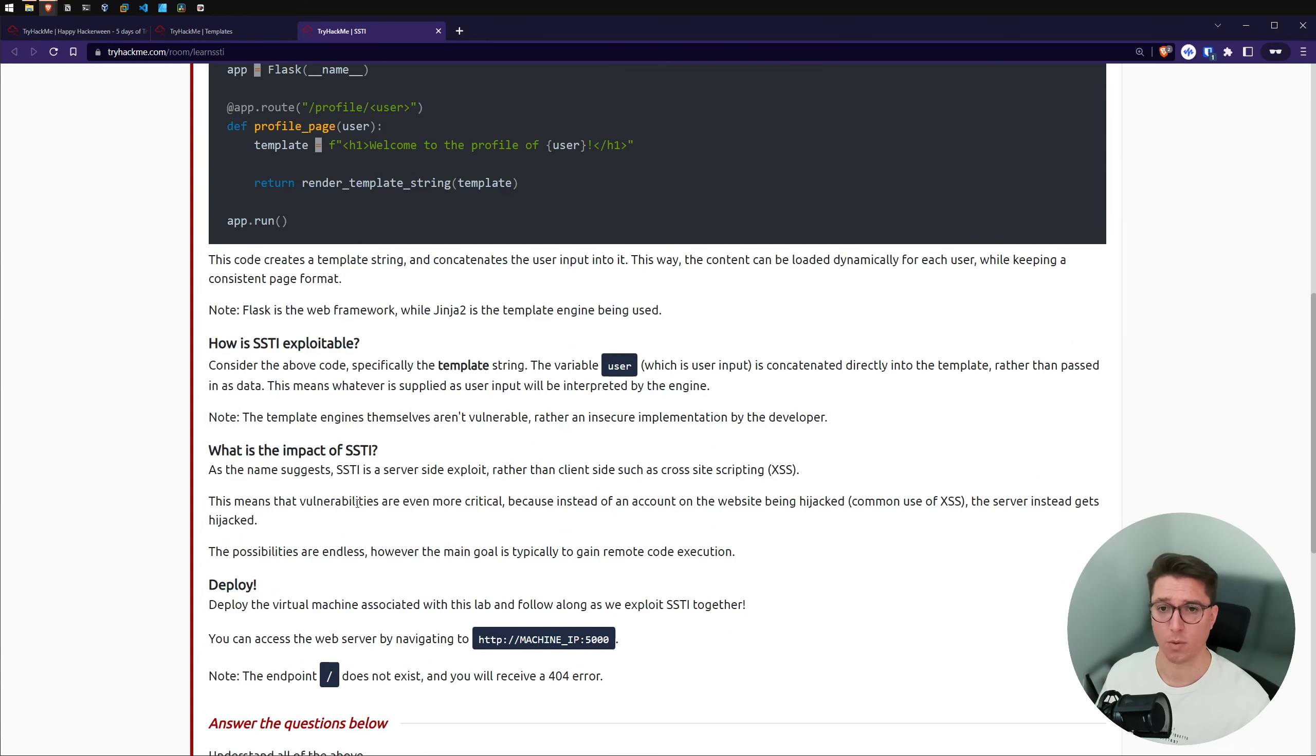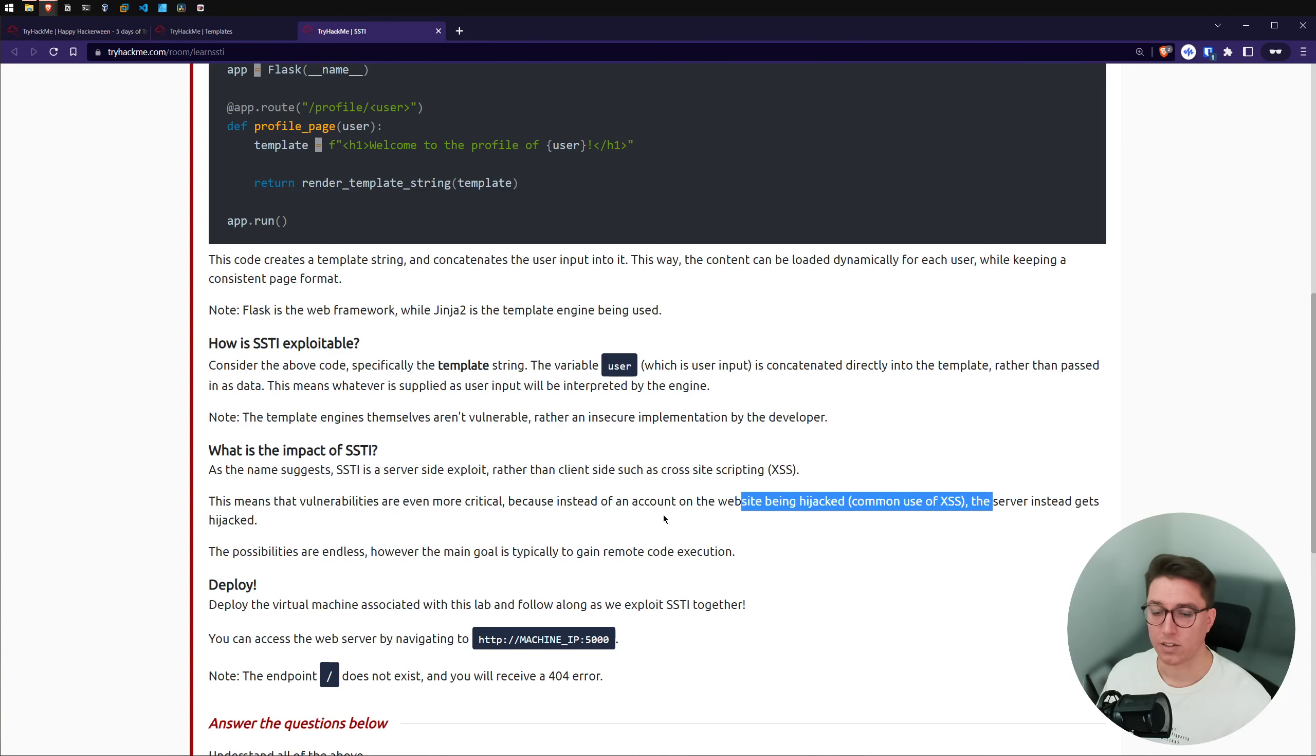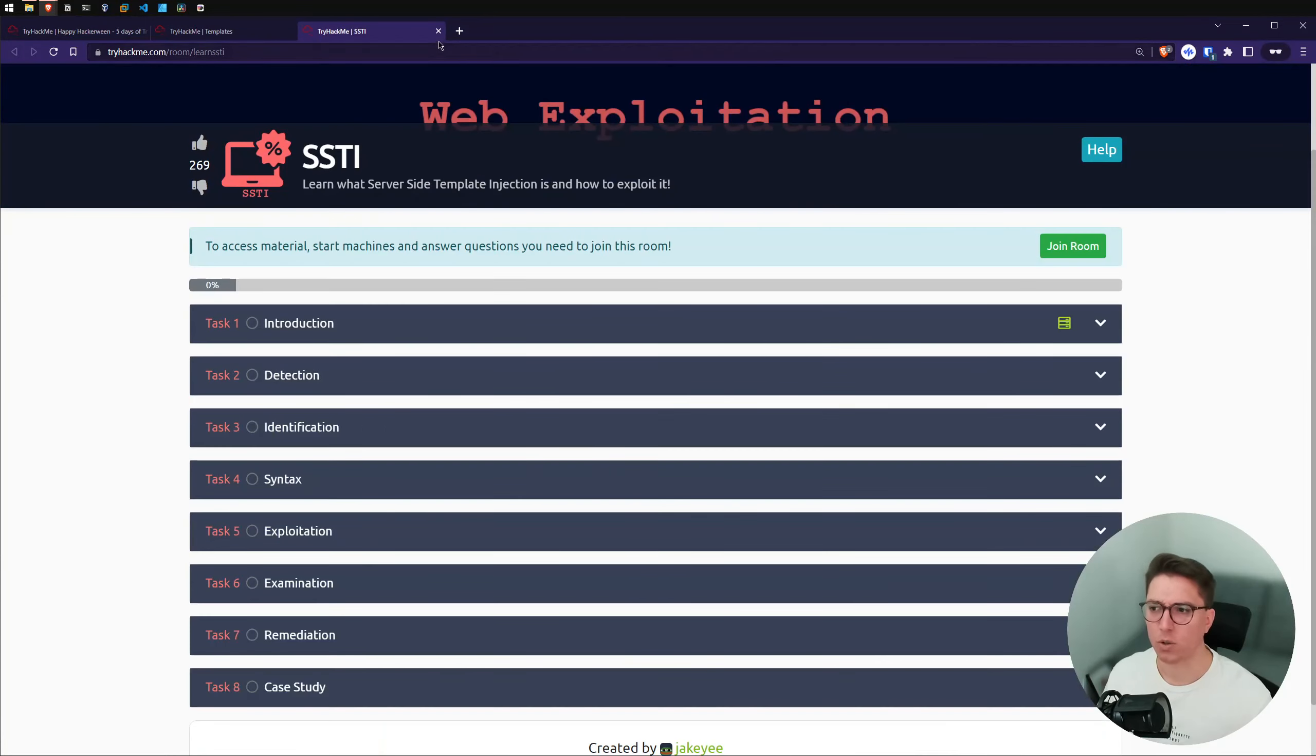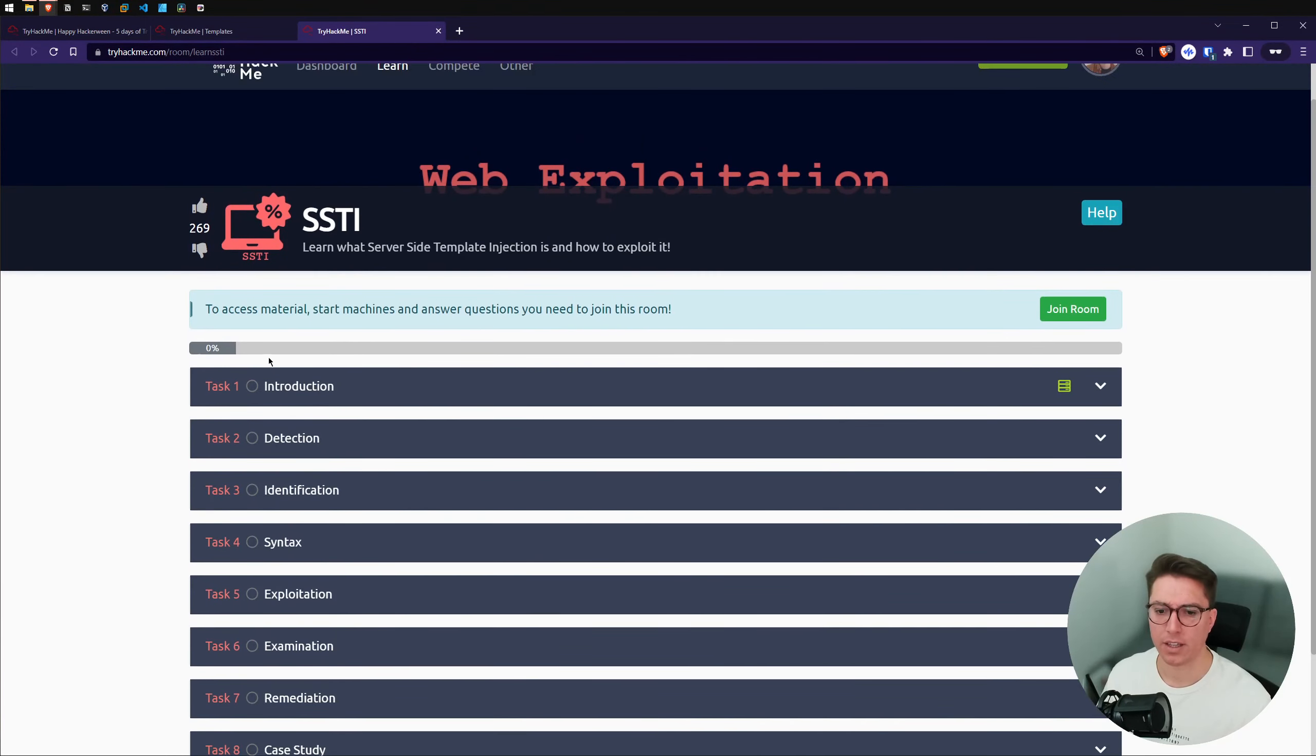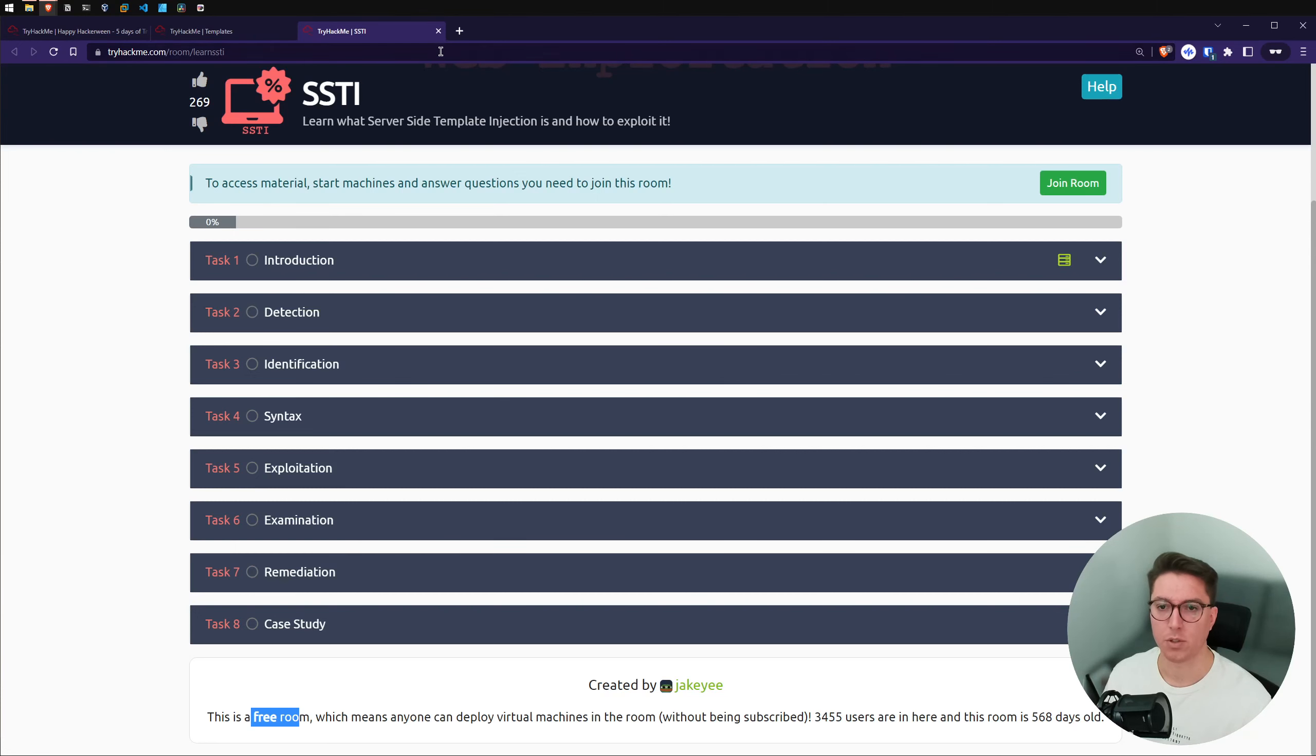So looking at that code again, the variable user, which is user input, is concatenated directly in the template rather than passed in as data. This means whatever is applied as user input will be interpreted by the engine. Note the template engines themselves aren't vulnerable, rather an insecure implementation by the developer. So not all templates bad. Let's hope pug is so we can actually get this room.